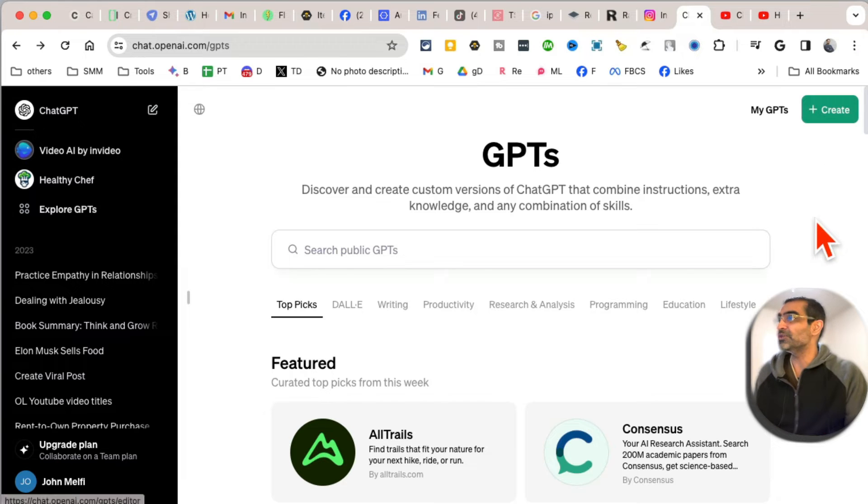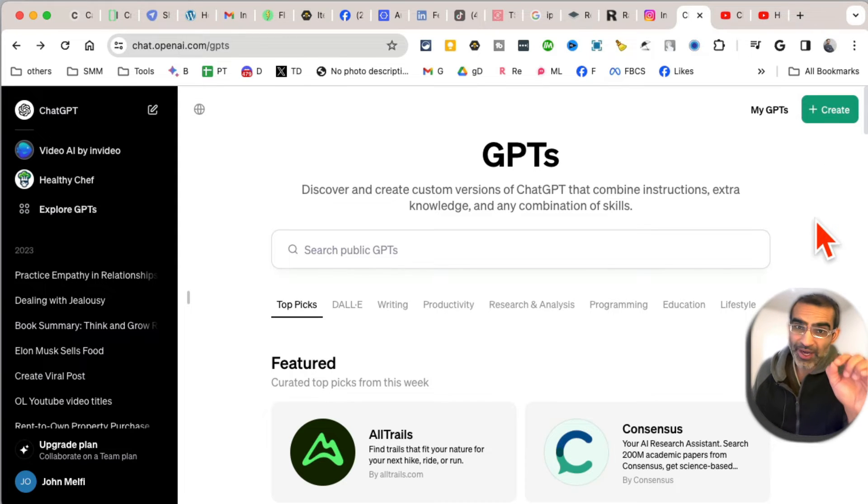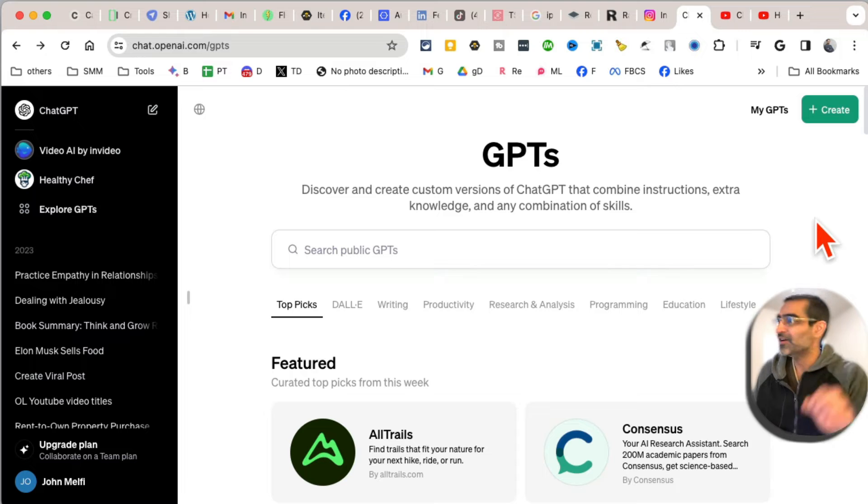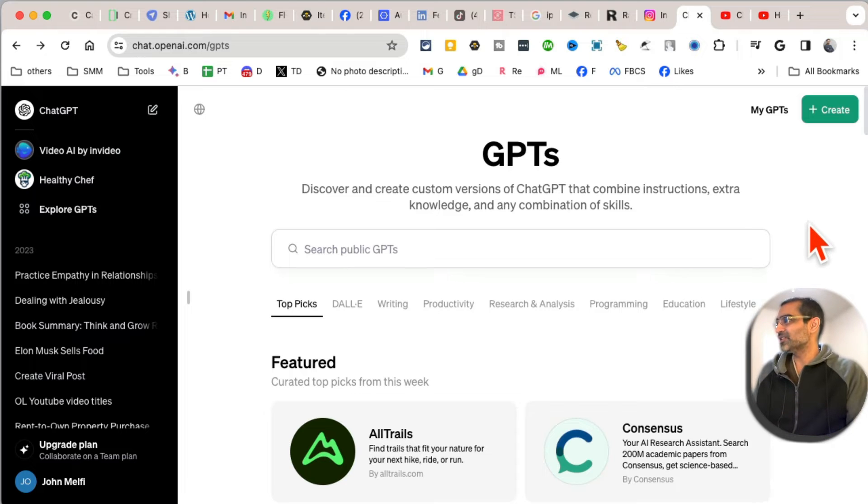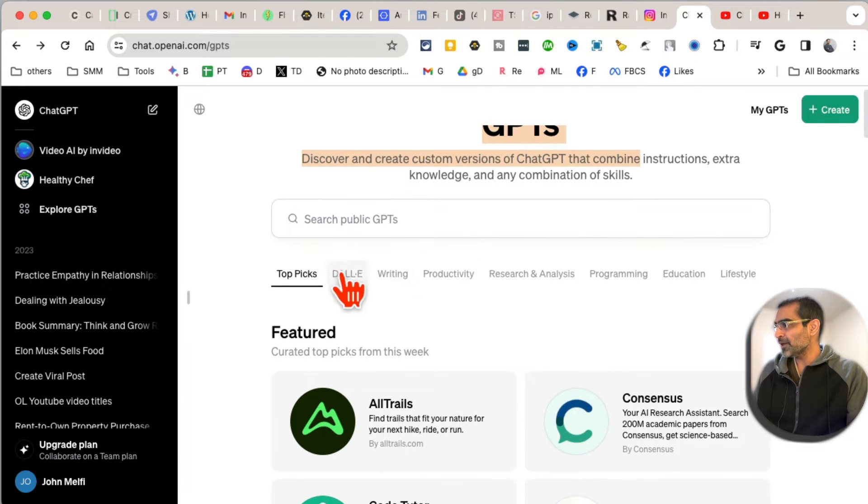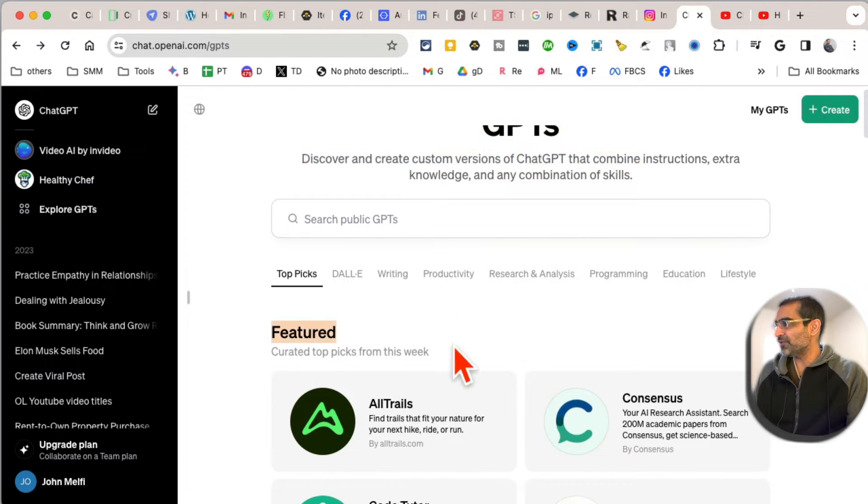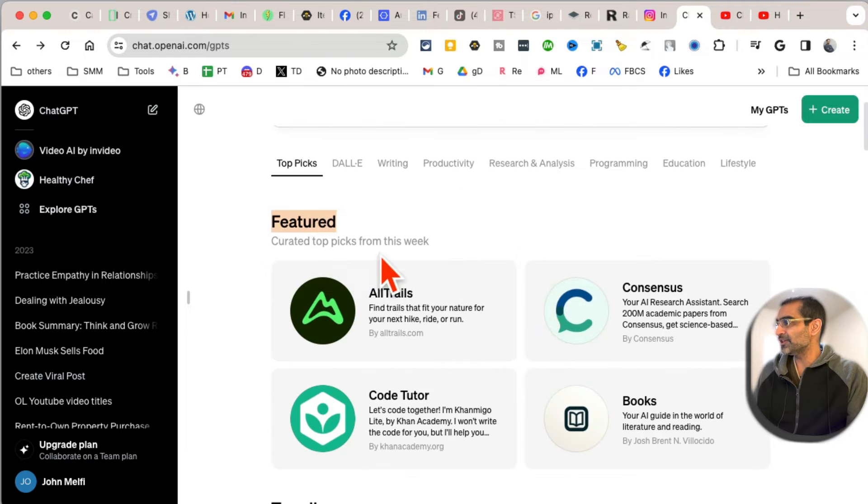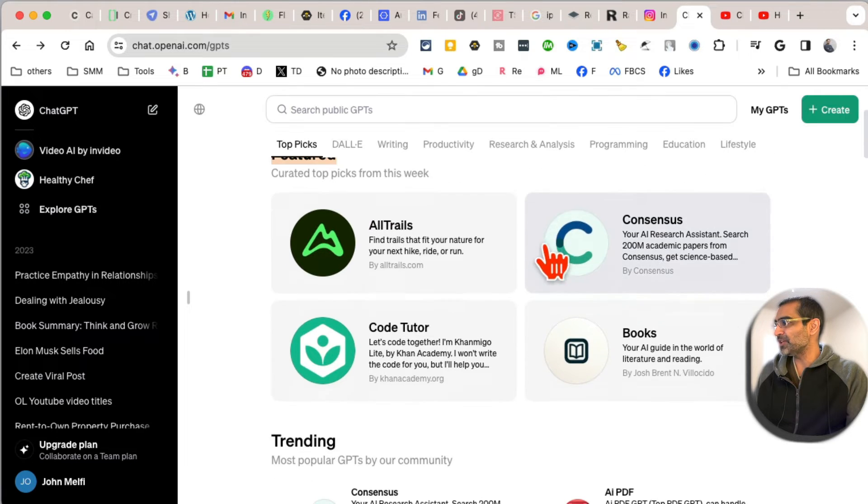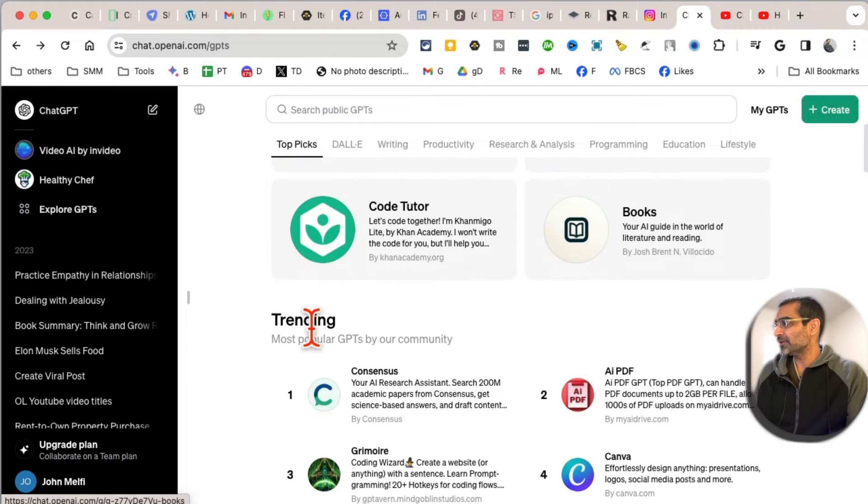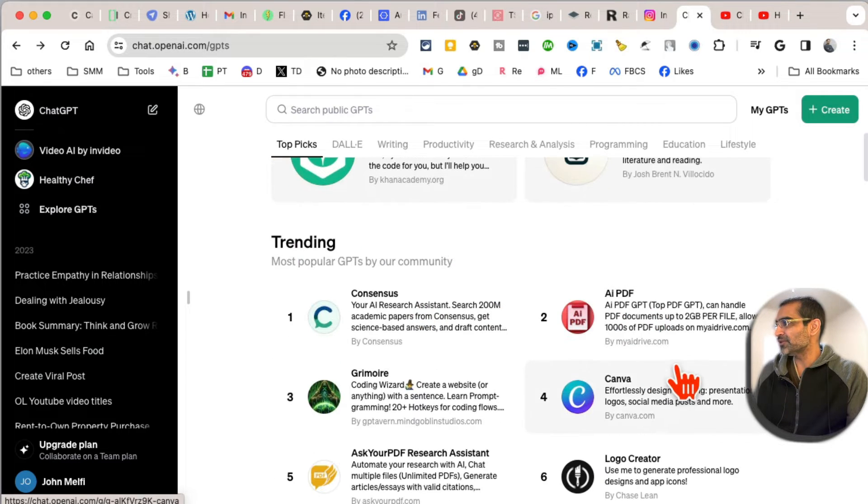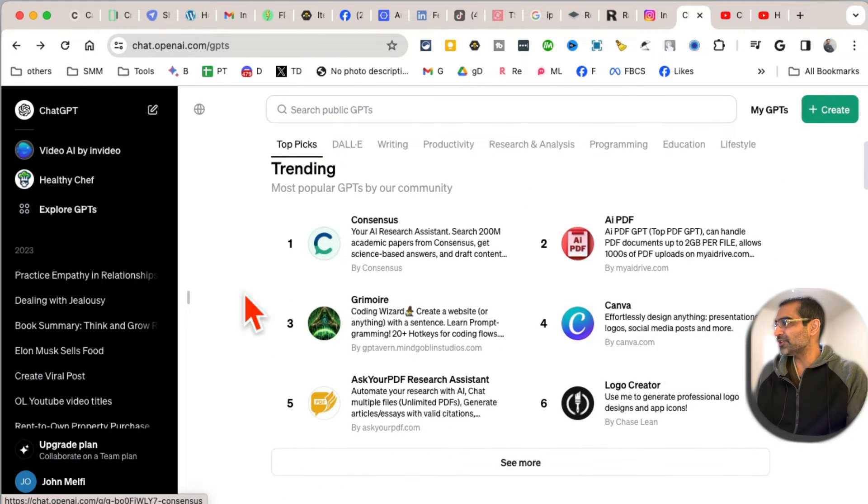you can create new GPTs without writing any line of code. How cool is that? Alright, here are different categories. You can see Featured - these are the top GPTs. Here are different trending